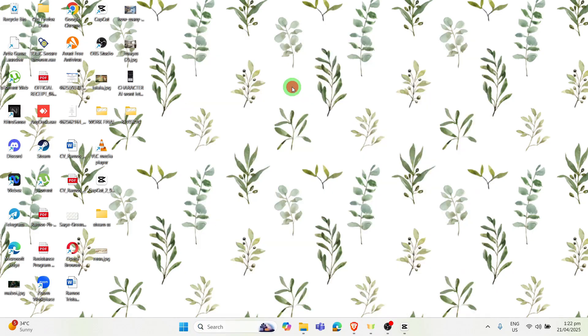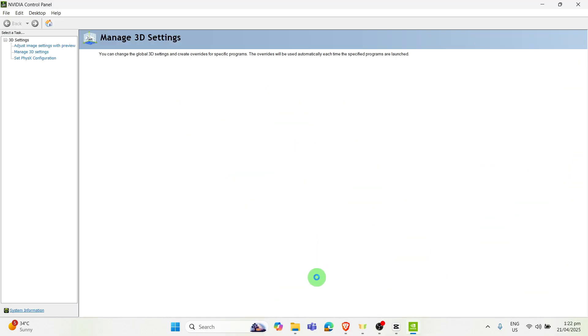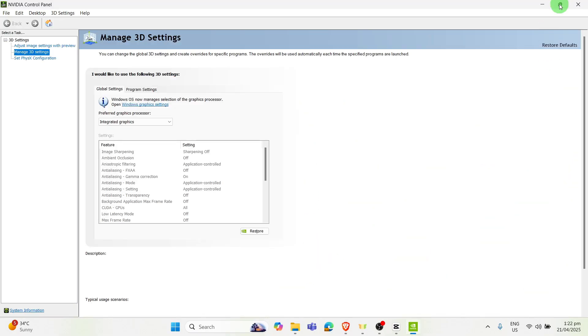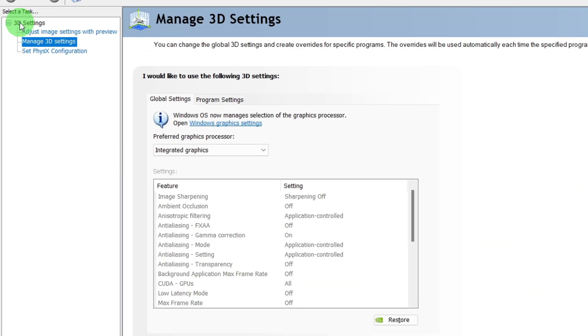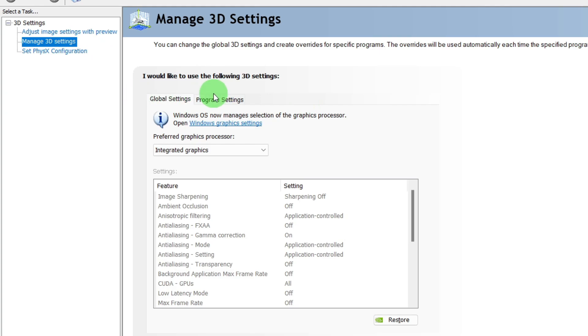Once we're here, we can see the task that says 3D Settings. We can expand on this settings right here and click the Manage 3D Settings. Now that we're here, we can see that there are two types of settings.